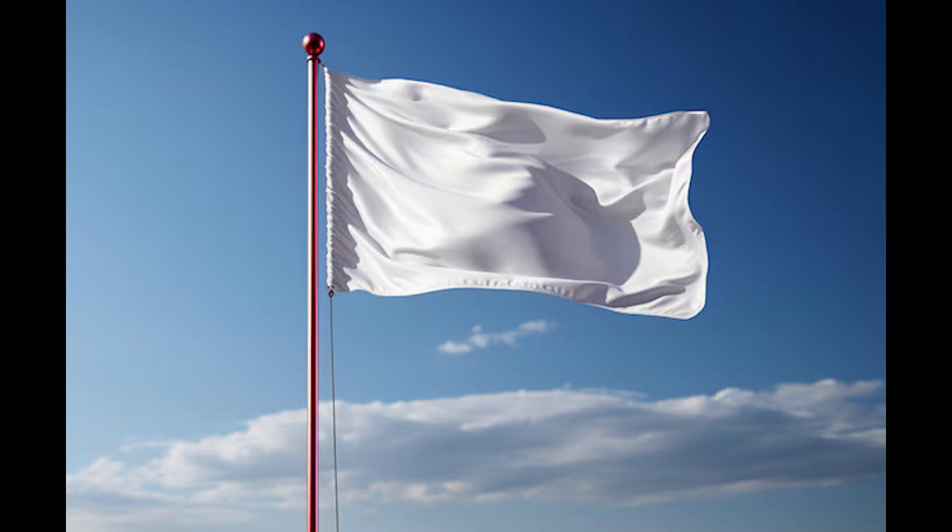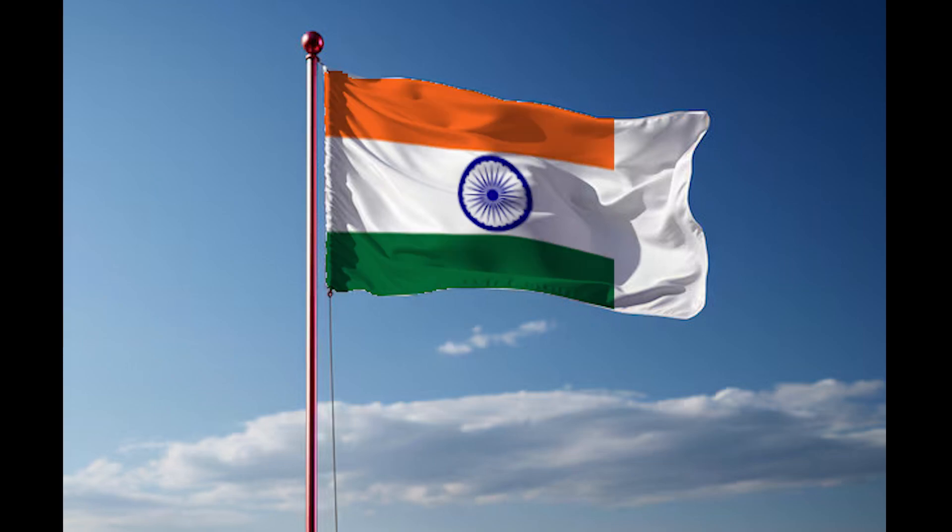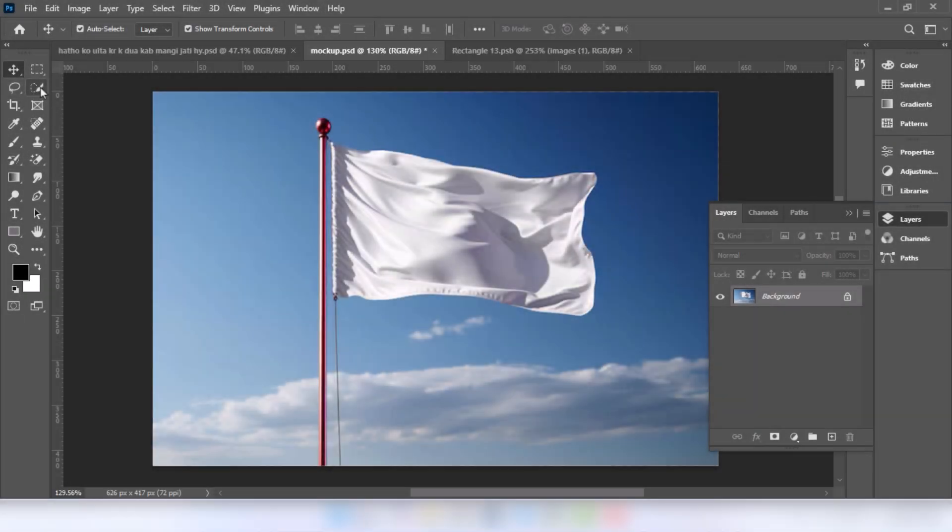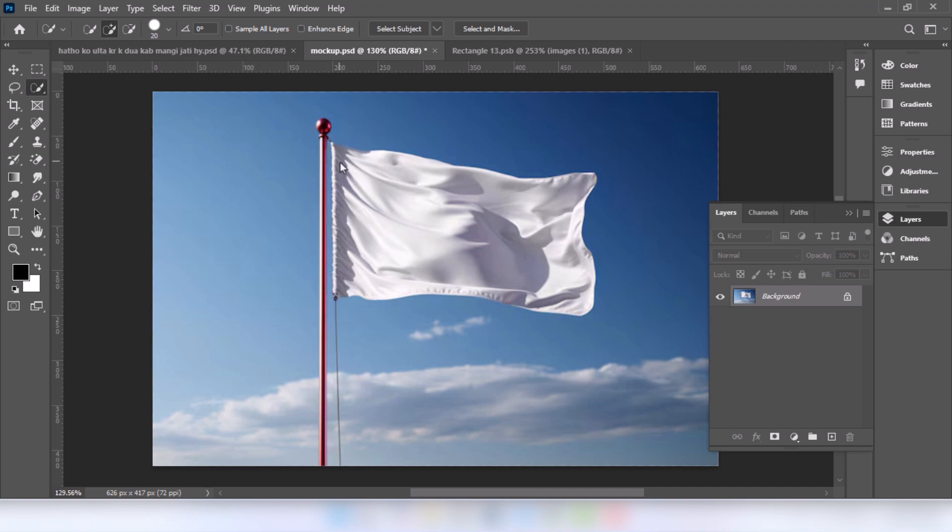In this tutorial I will show you how to make flag mockups in Adobe Photoshop. Go to quick selection tool. Now we will select the flag area.